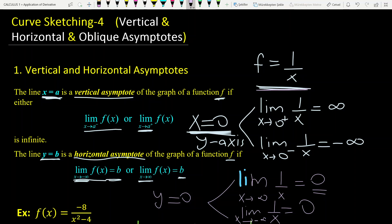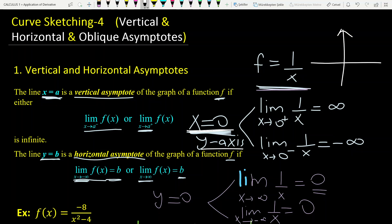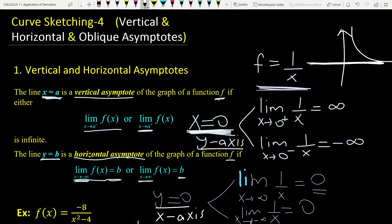So y equals 0 is a horizontal asymptote of this function. If you remember the graph of 1/x, one asymptote is x equals 0, which is the y-axis, and y equals 0 is the x-axis. So both axes are the asymptotes of the function 1/x.